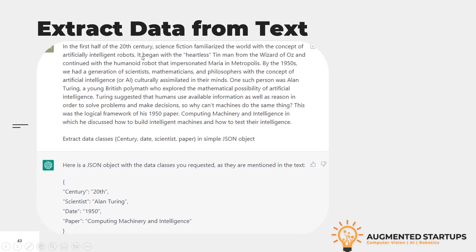By the 1950s, we had a generation of scientists, mathematicians, and philosophers with the concept of AI — that is, artificial intelligence — culturally assimilated in their minds.